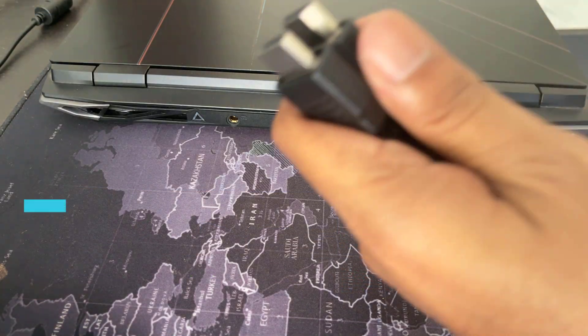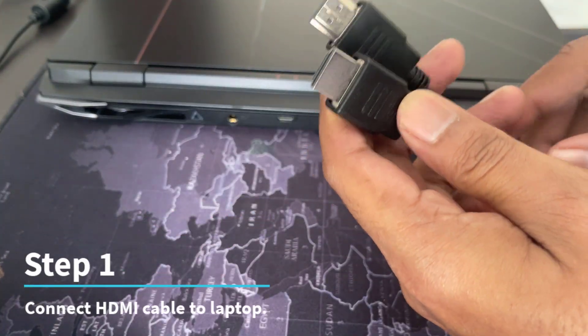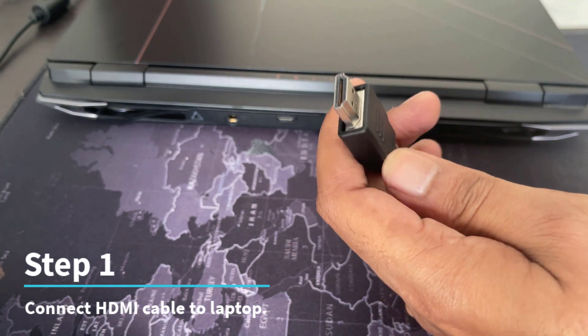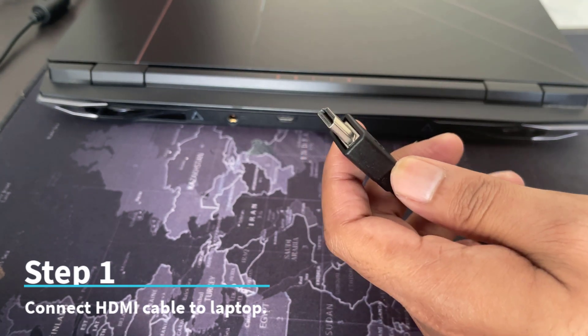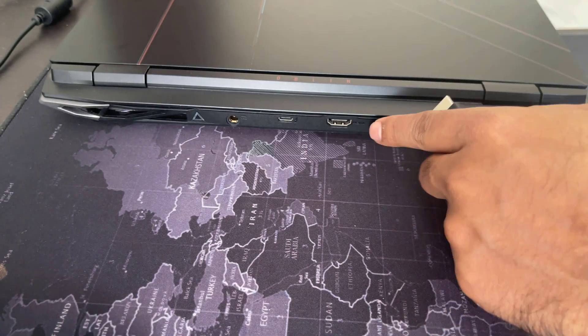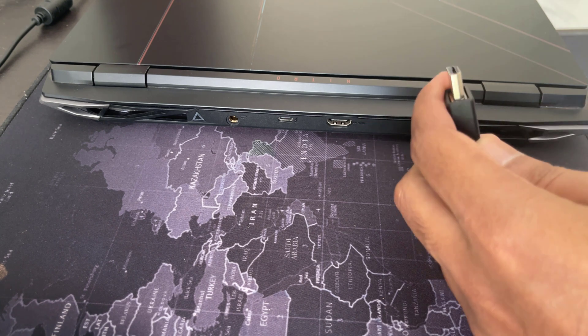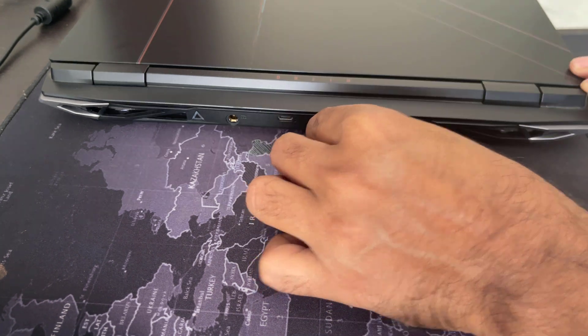First, you will need an HDMI cable. Connect the HDMI cable to the laptop. Locate the HDMI port on your laptop, then plug one end of the cable into the port.